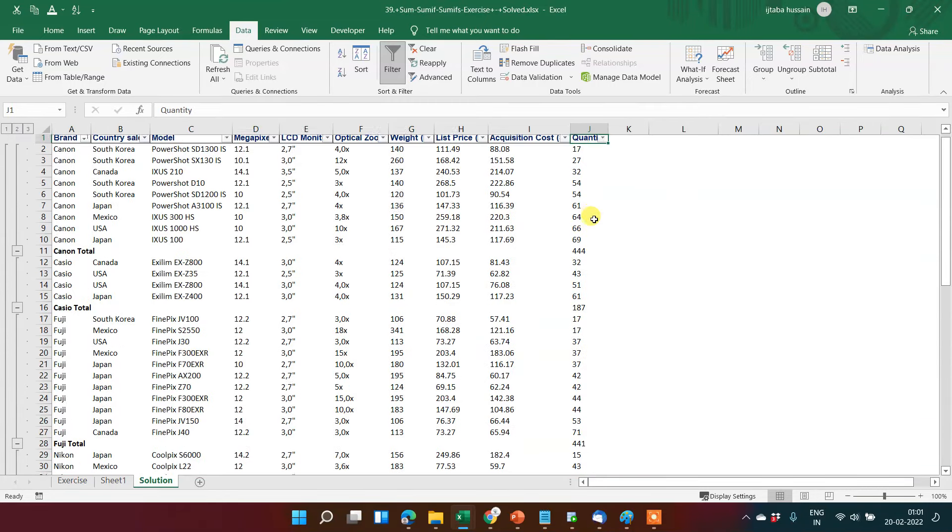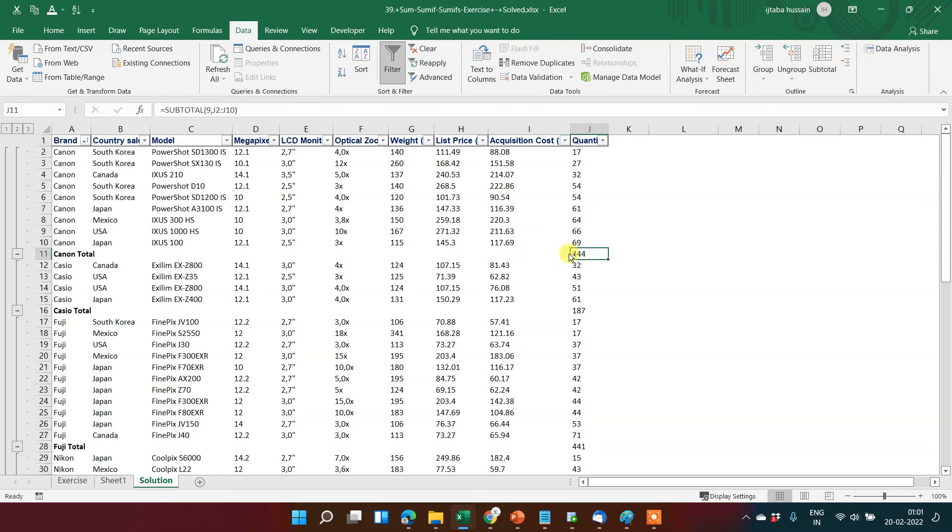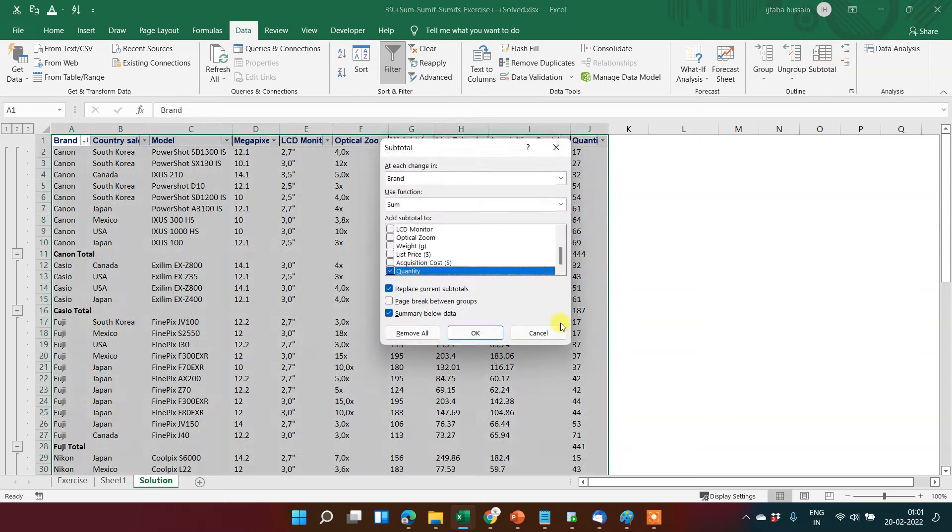In this video we will learn how to create a table from your dataset. In the last video we practiced subtotal, so first remove this subtotal by clicking subtotal then remove all.